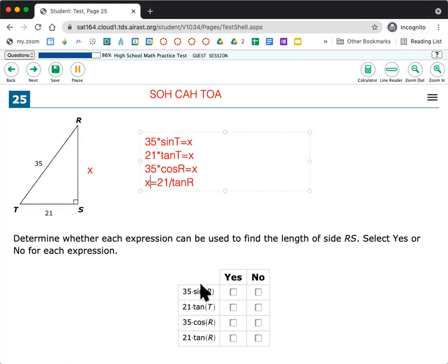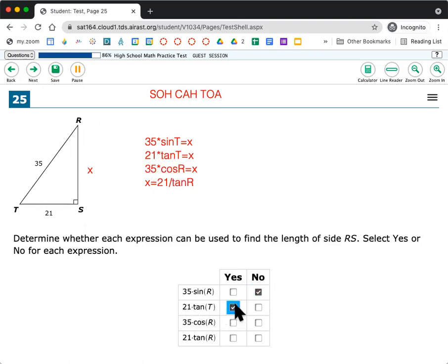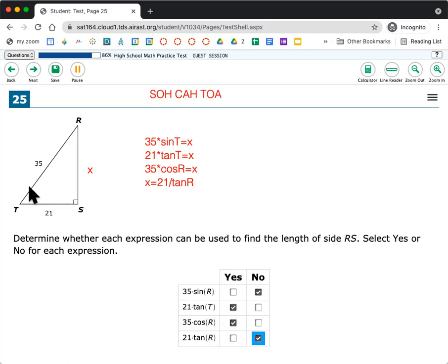So I'm just going to look to see if any of them match. So 35 sine R. No, it's 35 sine T. So I'm going to go with no. 21 tan T. Yeah, I see that one. So I'm going to say yes. 35 cosine R, I agree with that one, yes. And 21 tangent R. No, it's 21 divided by tangent R. So I'm going to go with no here. In this one, they're just wondering, they want to know if you can think critically about how you could get x.